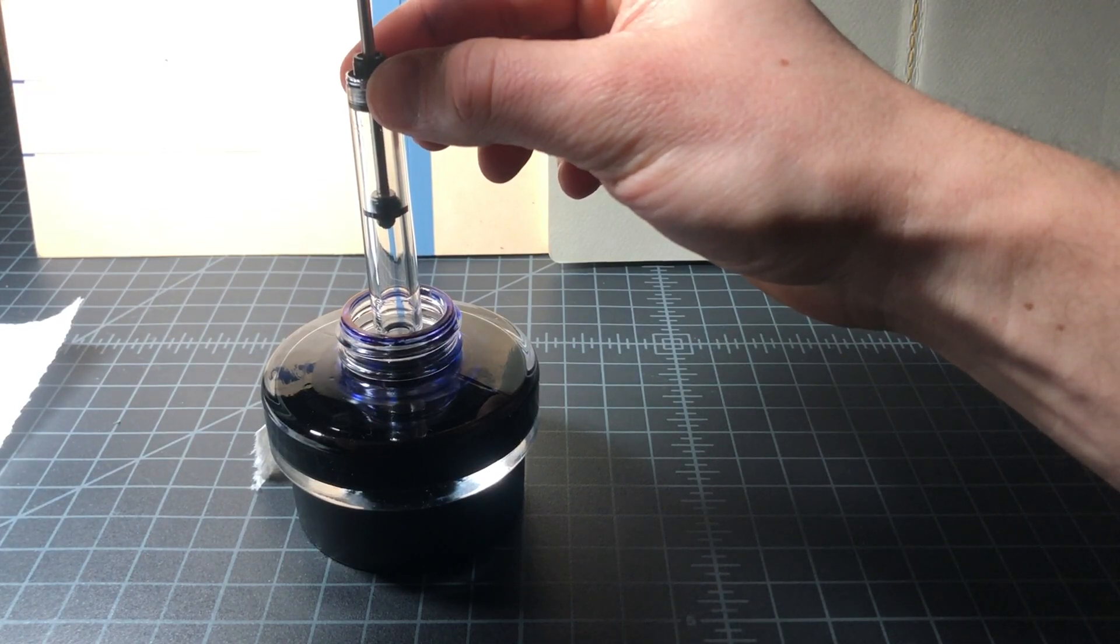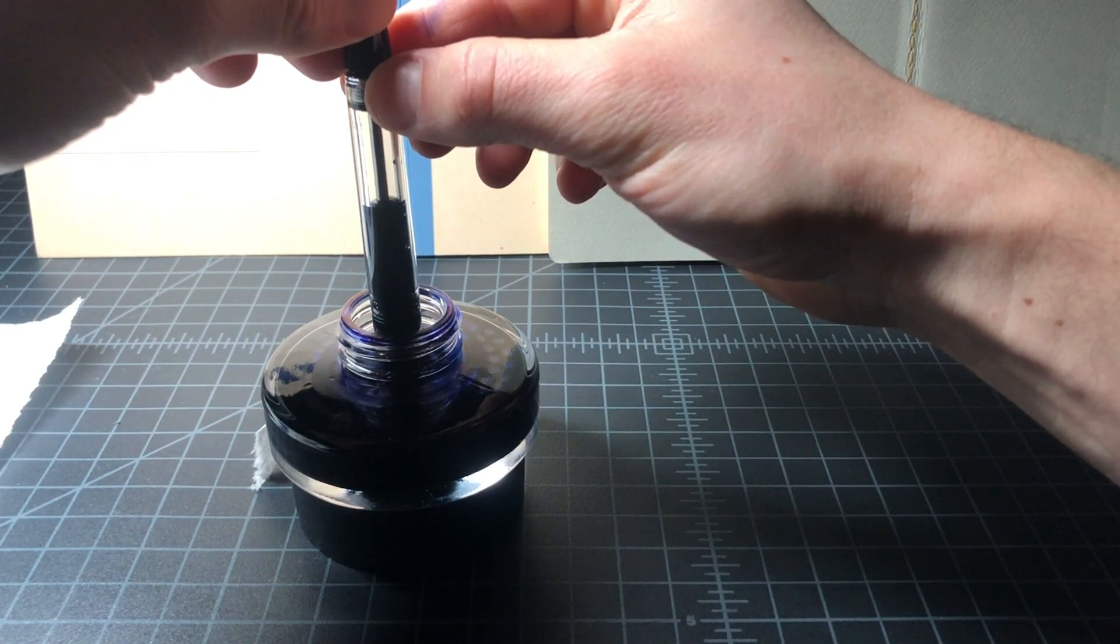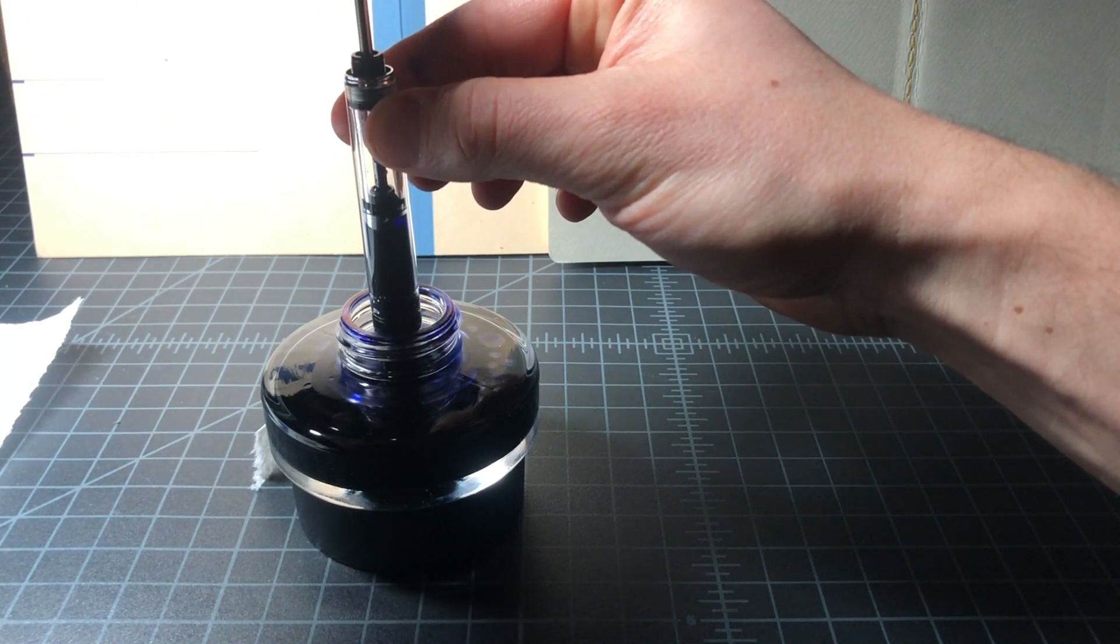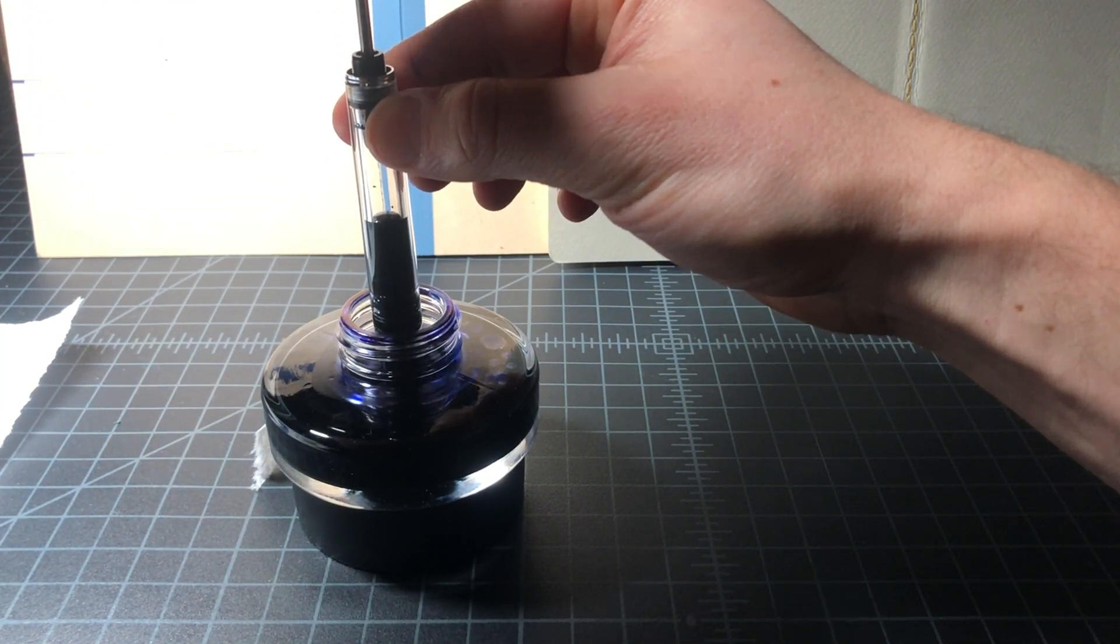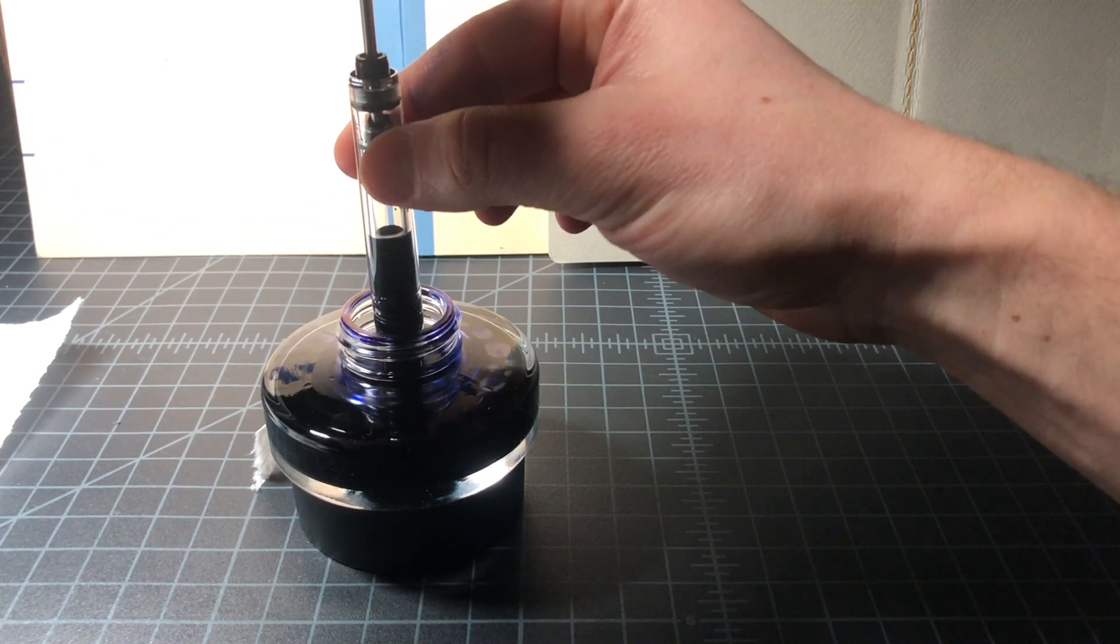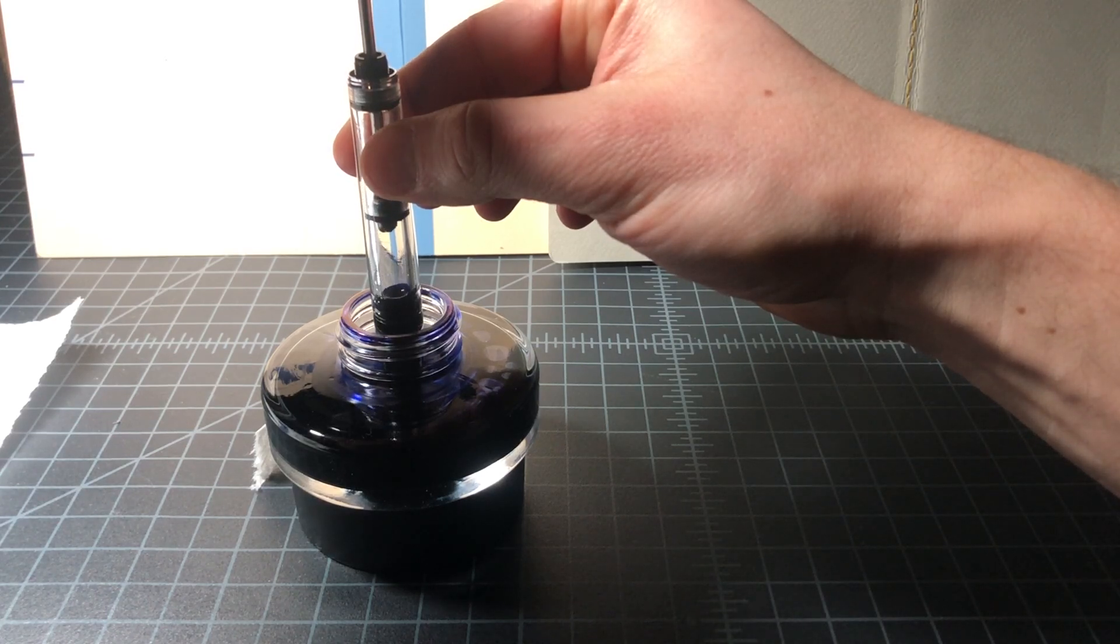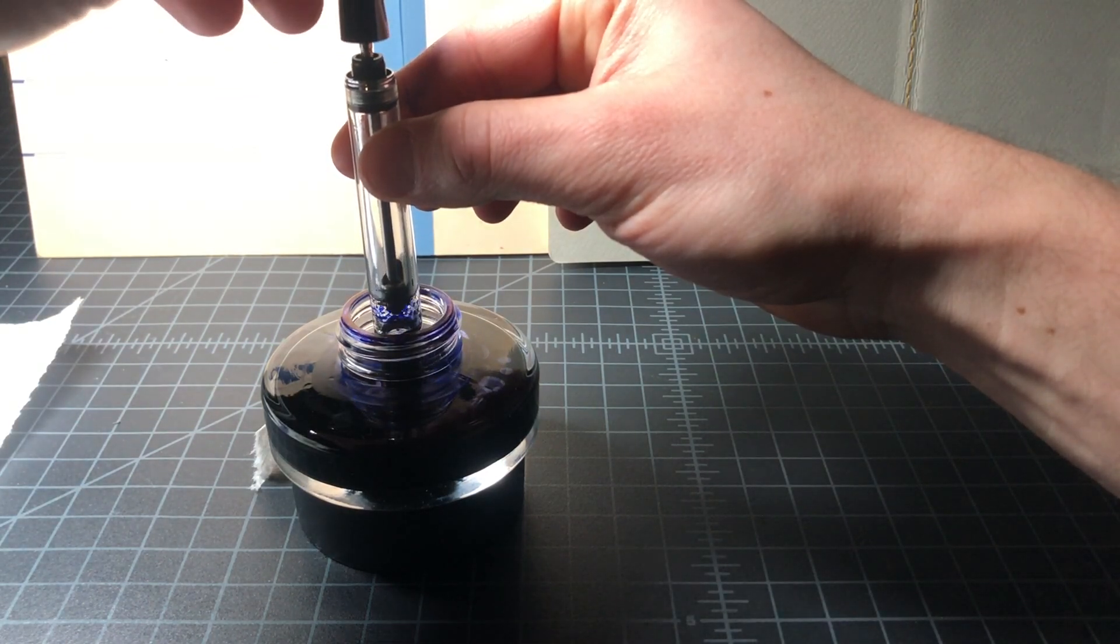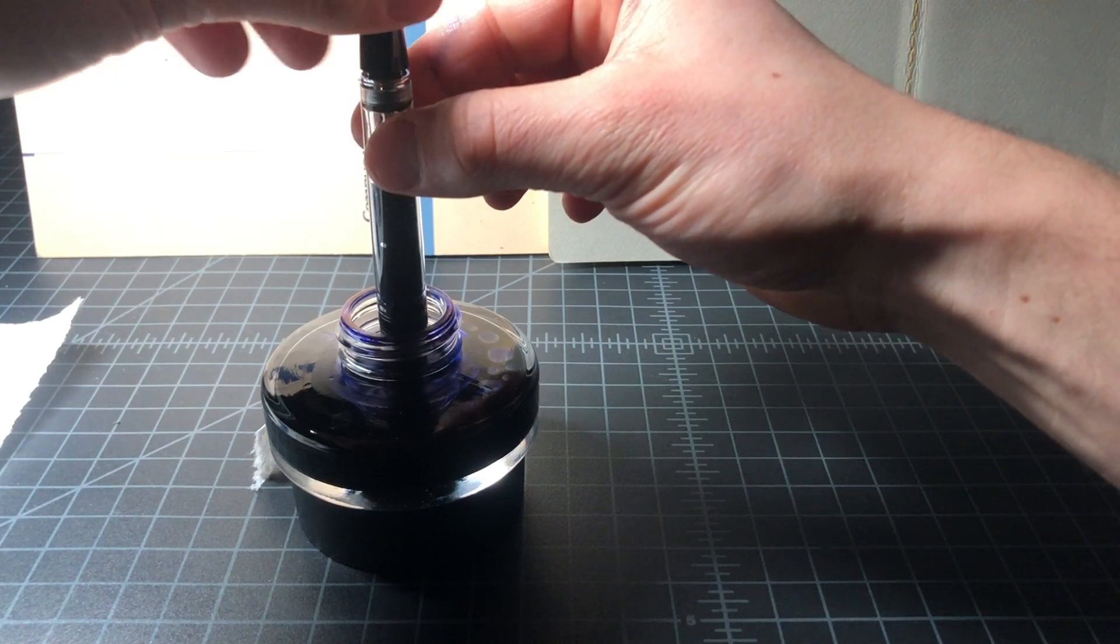Now you can see the vacuum filling in action. The plunger is pushed down, when it hits the wider area the pressure is released and the ink is pulled in. Now I repeat the process but it doesn't really fill more ink in. That's something you do commonly with a converter, but it's not as effective with a vacuum filler.